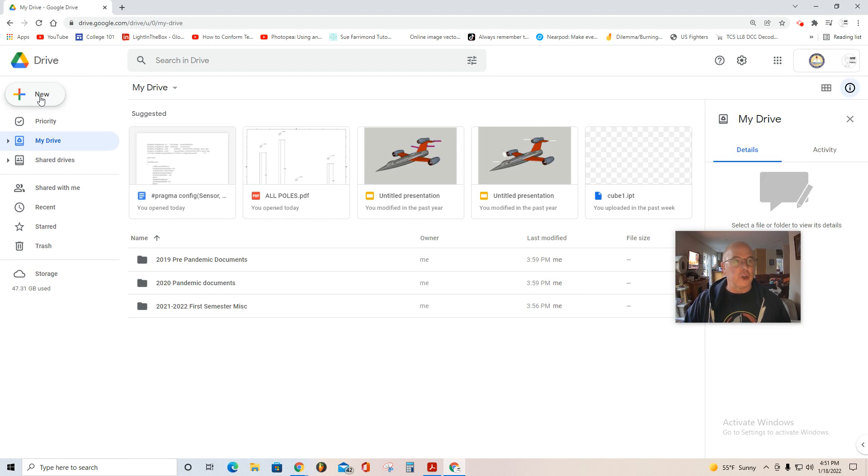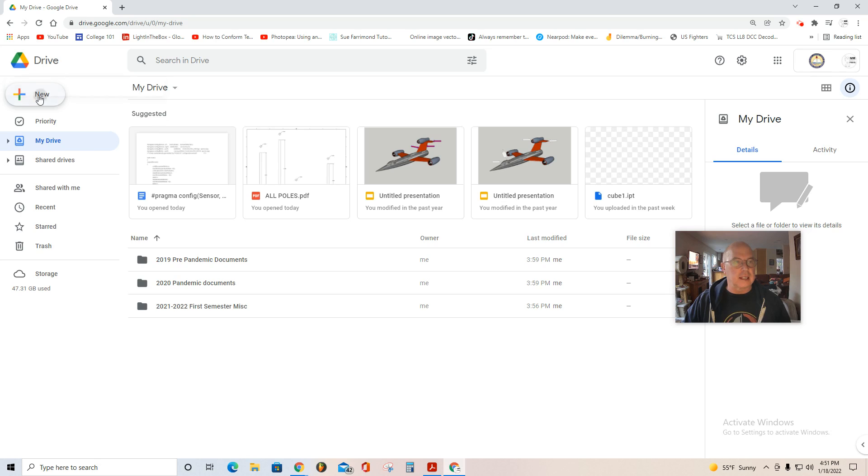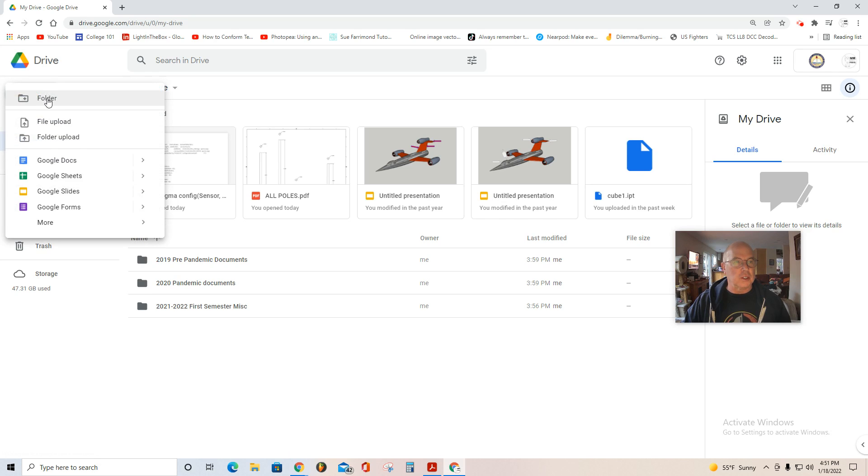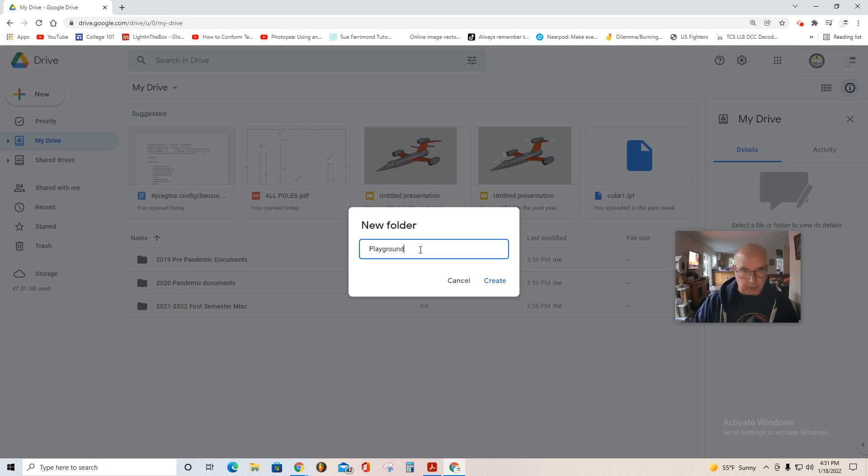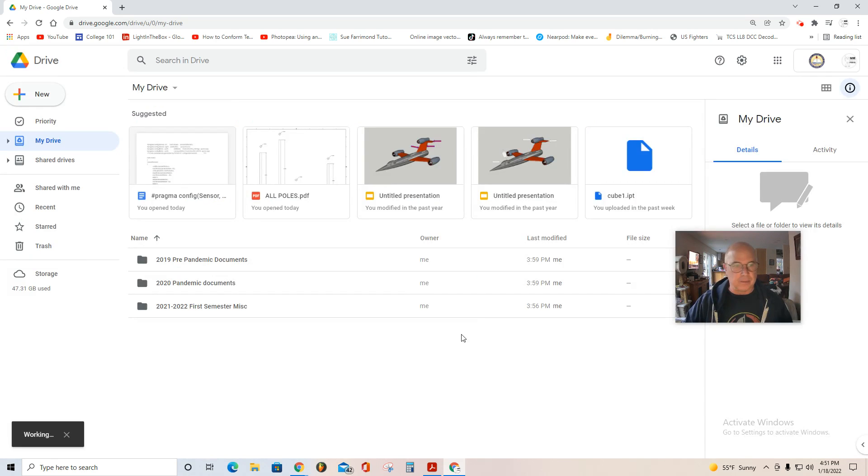Find New, select it, folder, select it, and then change the name. In this case, we're going to name it Playground. Spell it correctly, and then when you get the word in, Create.